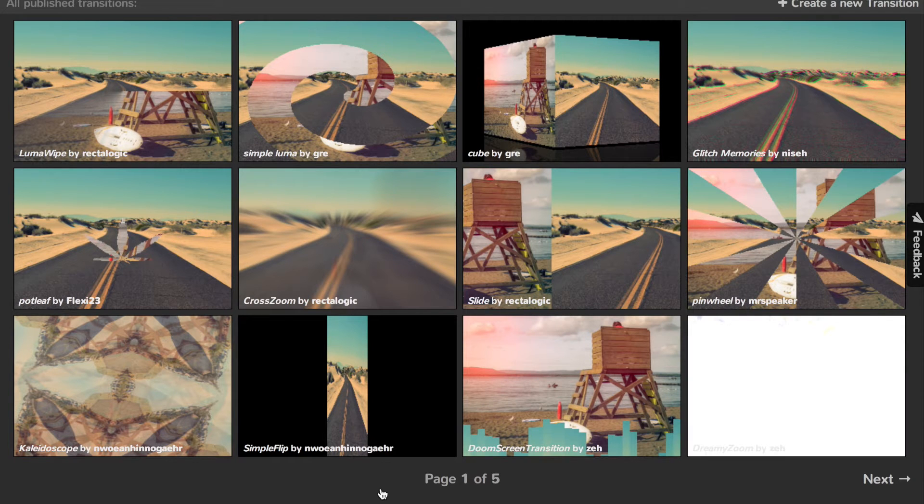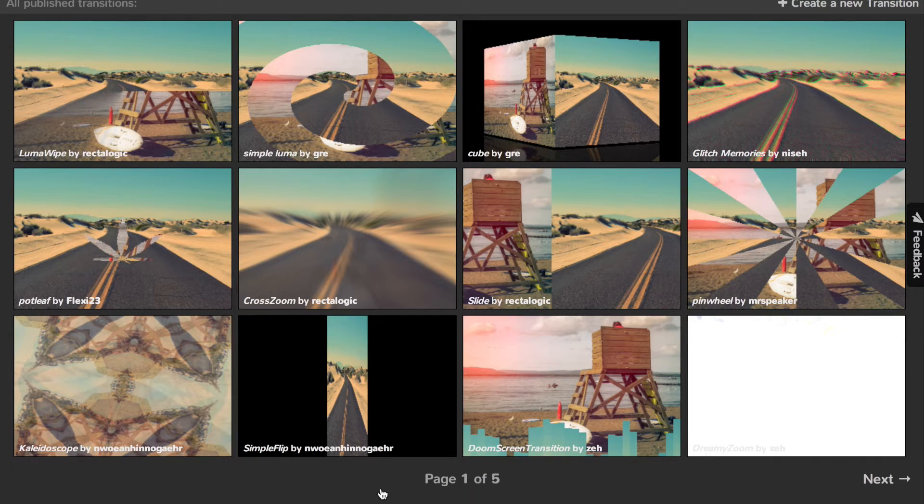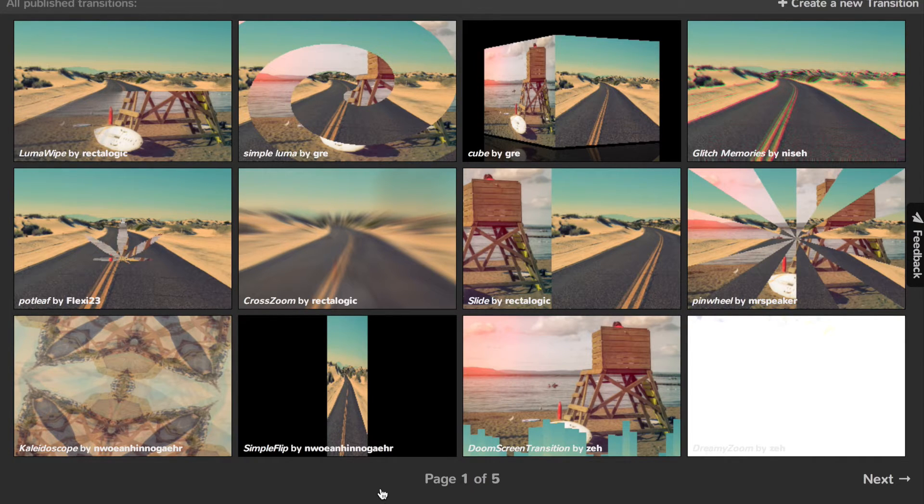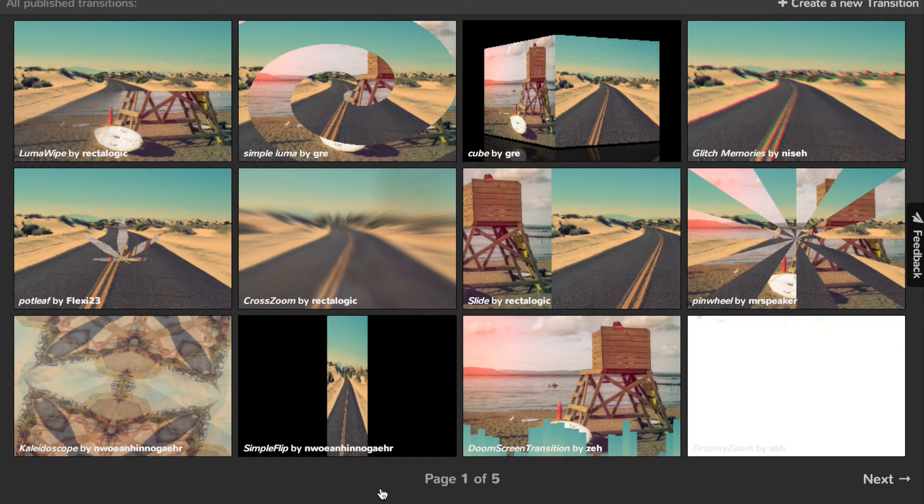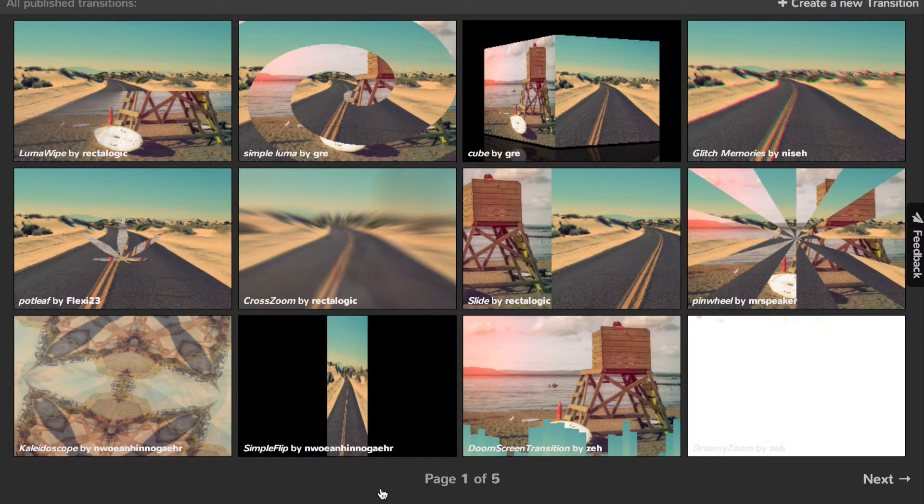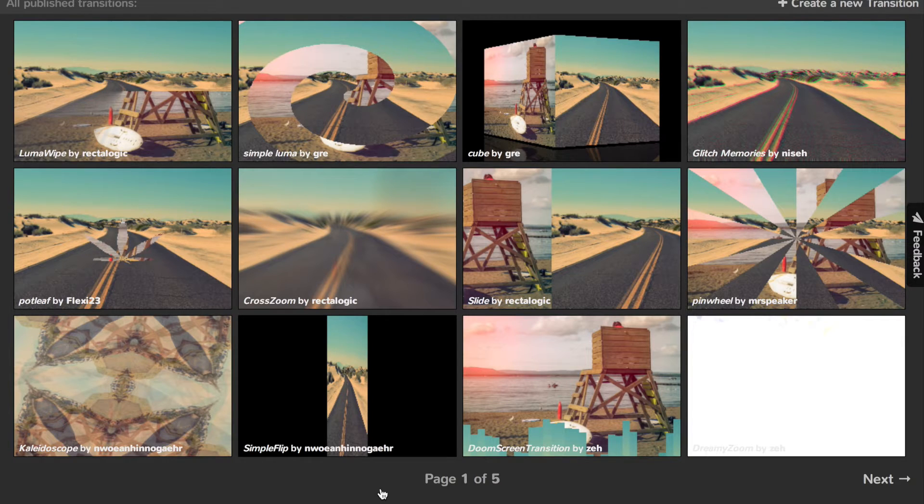Welcome to a new video of GLSL.io. In this video, we'll explain how to create GLSL transitions and the basics of WebGL fragment shaders.